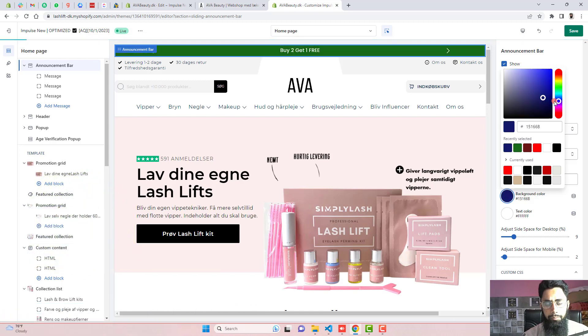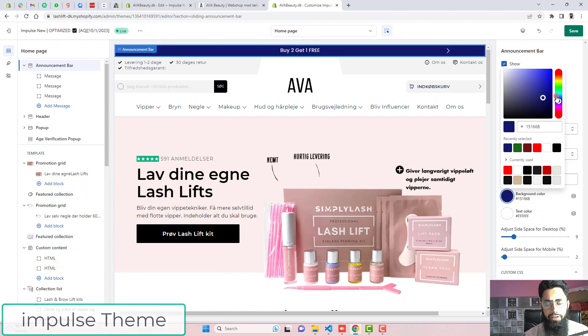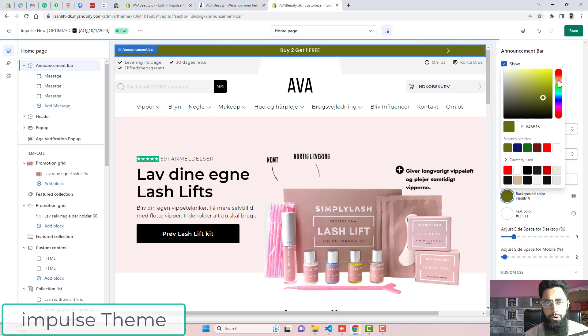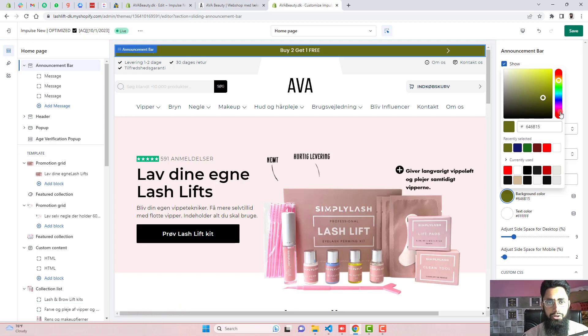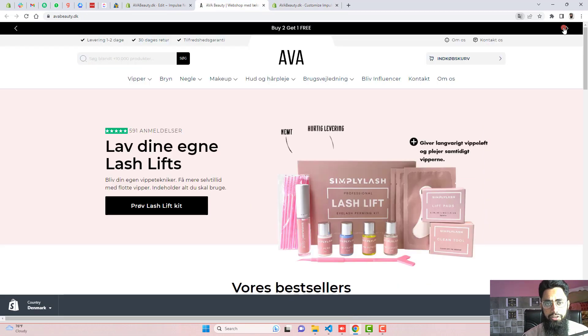This video is specific for impulse theme. If you have any other theme, then still you can use this code. And if you're stuck somewhere, then you can ask me. I will help you out in solving the issue.